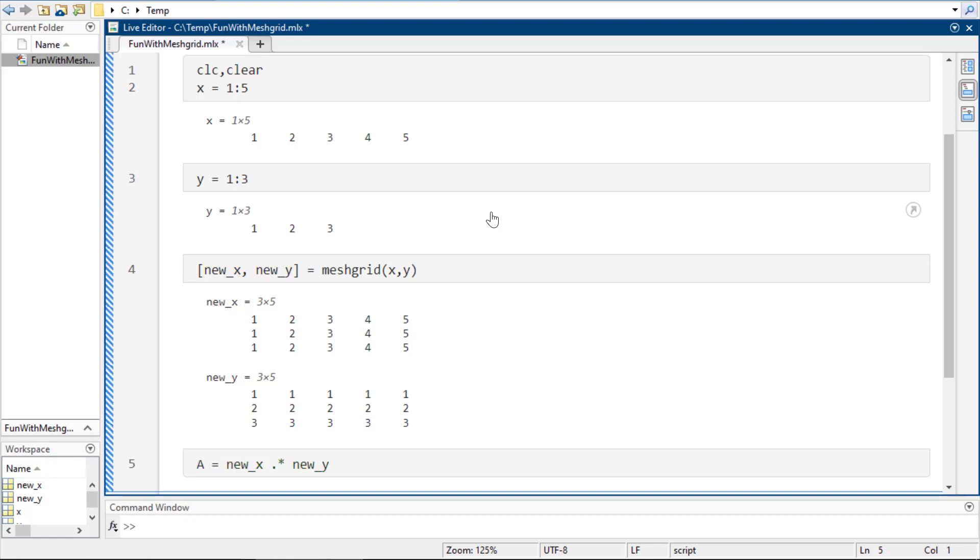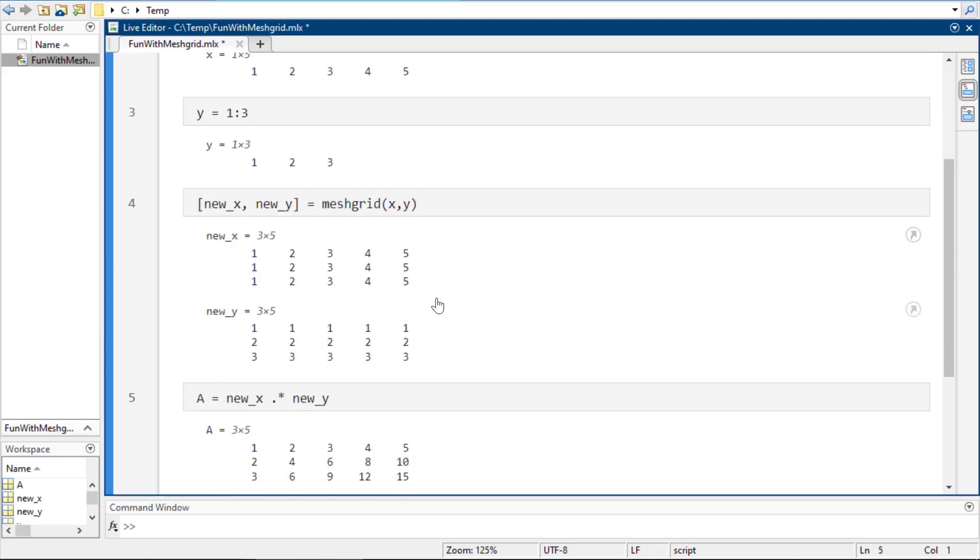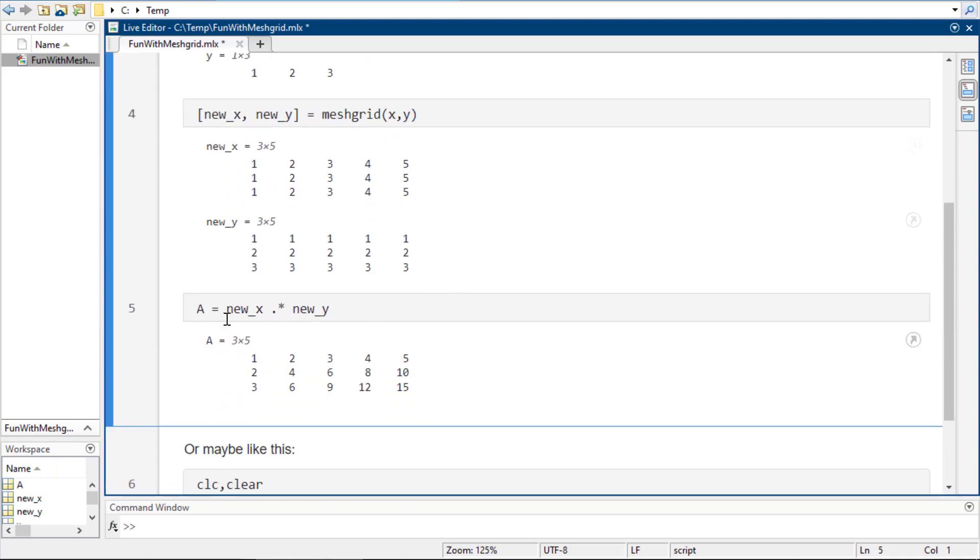So what I can do then is, if I wanted to say, well, what are all these multiplied by each other? It'd be like, what's 1 times 1, 1 times 2, 1 times 3, 1 times 4, 1 times 5, and then 1 times 2, 2 times 2, 3 times 2, 4 times 2, and 5 times 2.